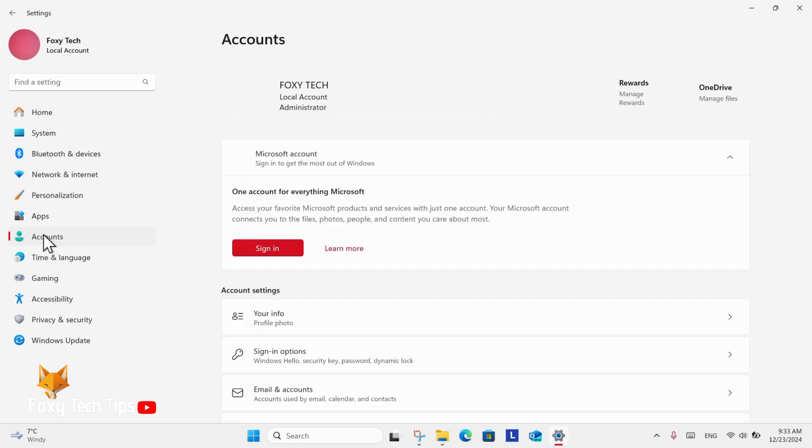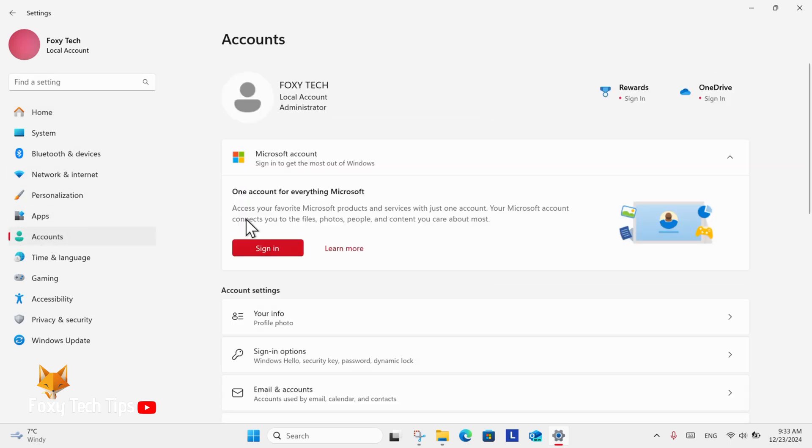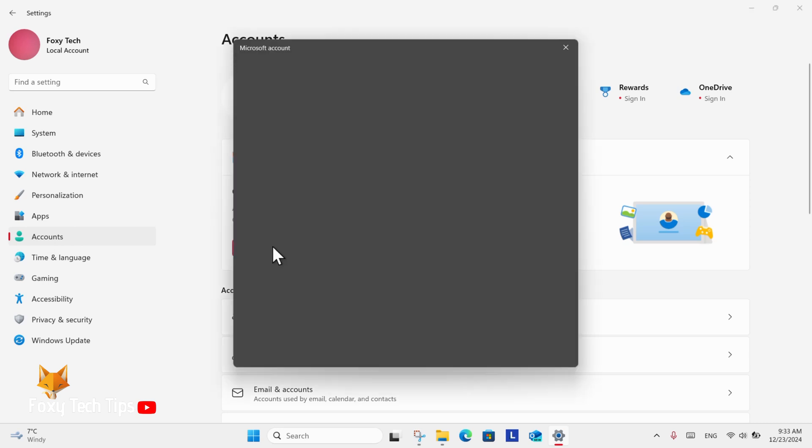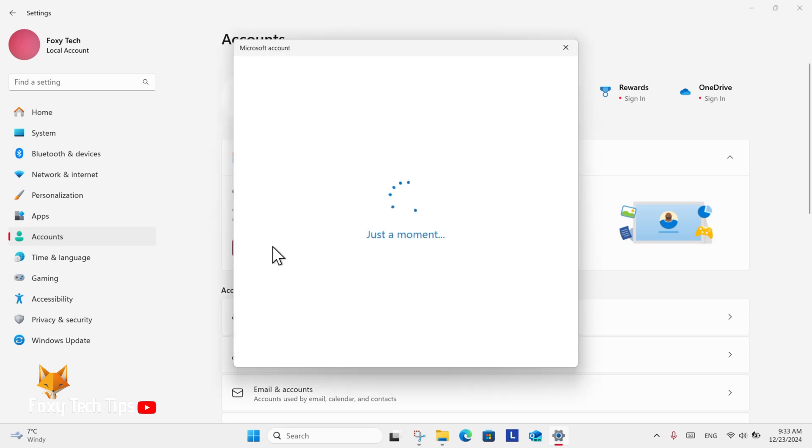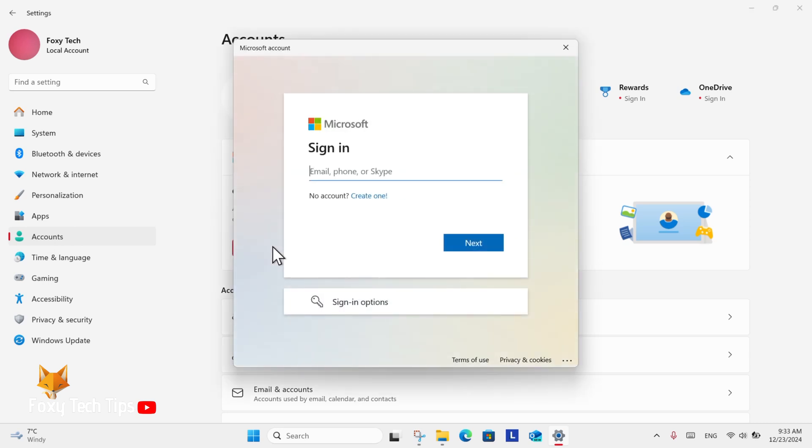In Account settings, if you are not already signed into Microsoft, you will see a sign in button here. Click that.